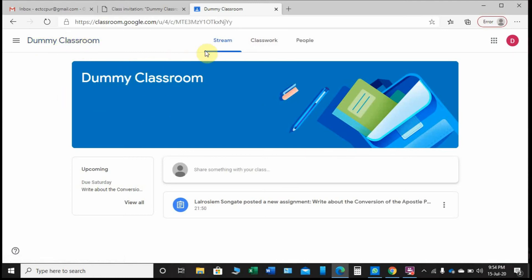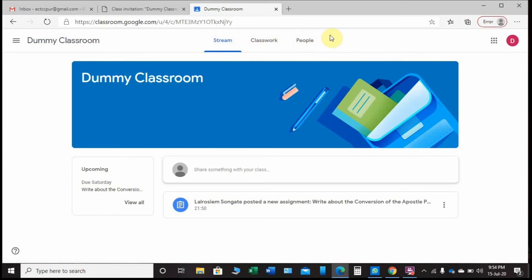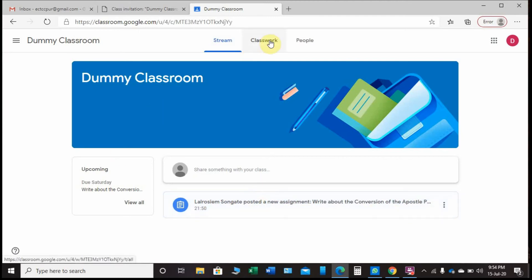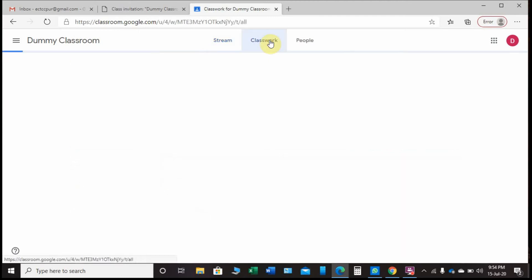This is the class, the ME classroom - the classroom name - and then the Stream, the Classwork, the People. Marks is not there. Here in the Stream we have posted a new assignment.